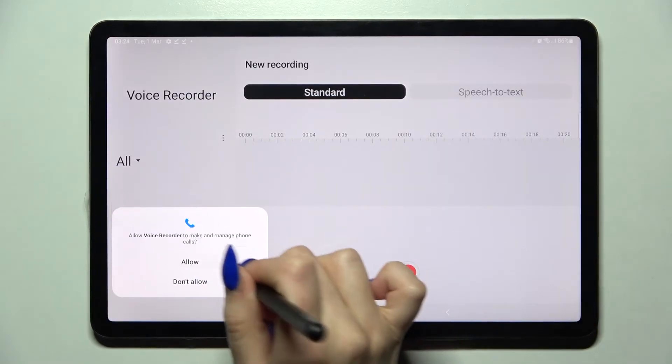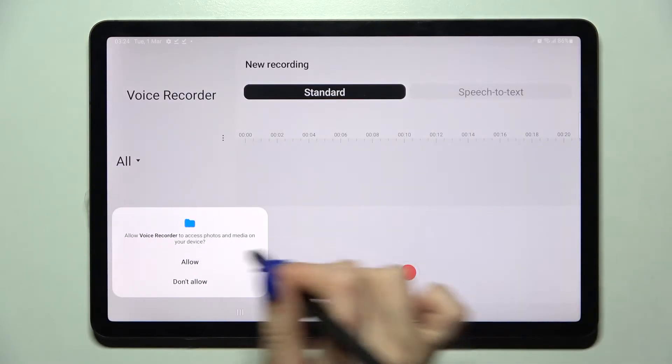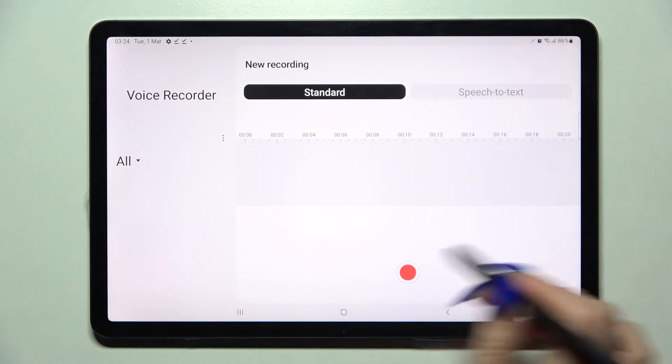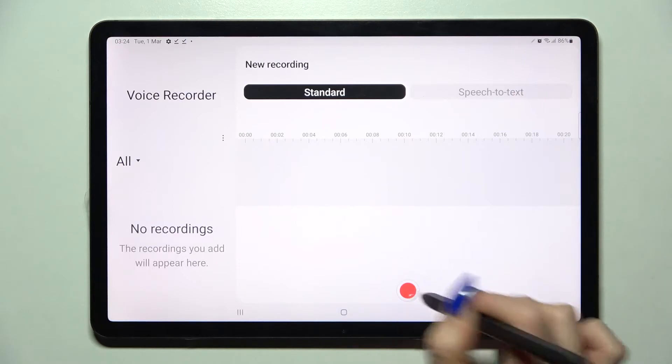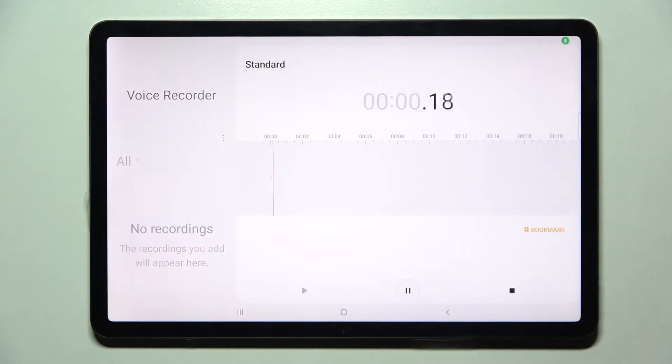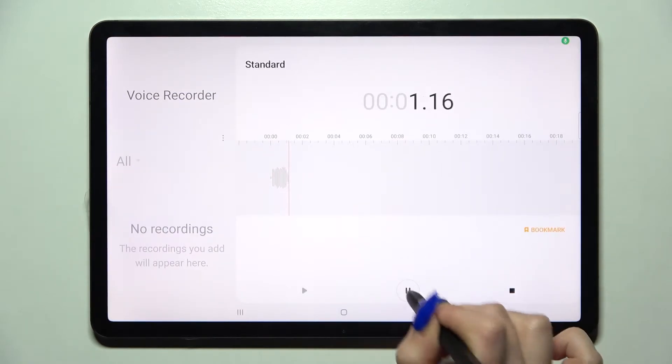Now choose 'while using the app' and allow in the pop-ups. Finally, click on this red button to start your recording.